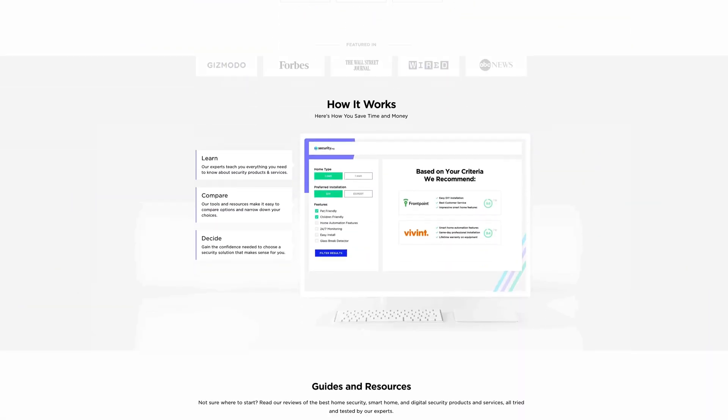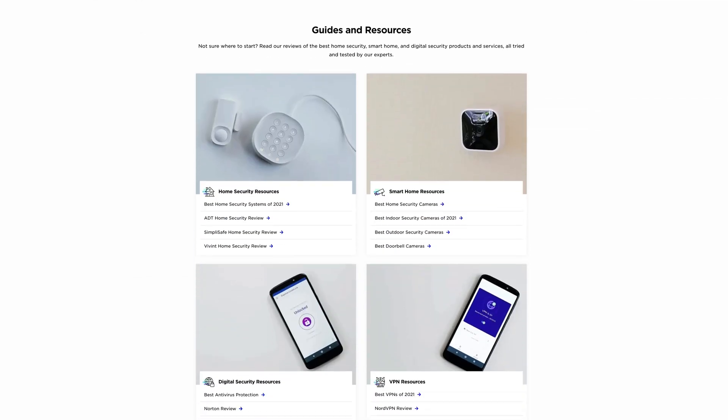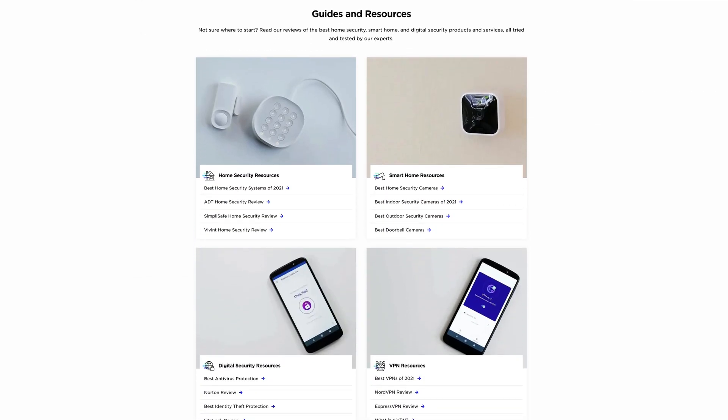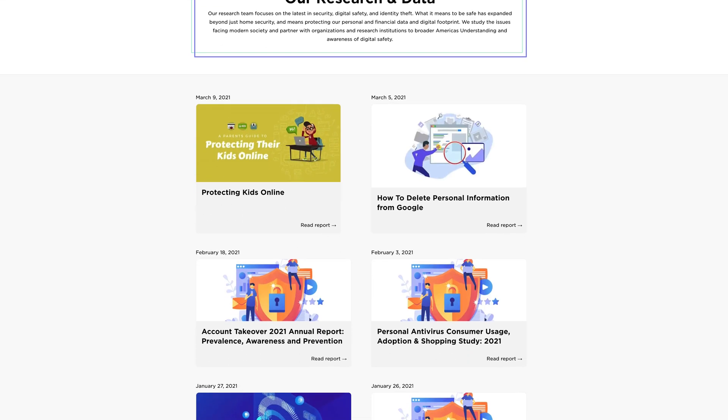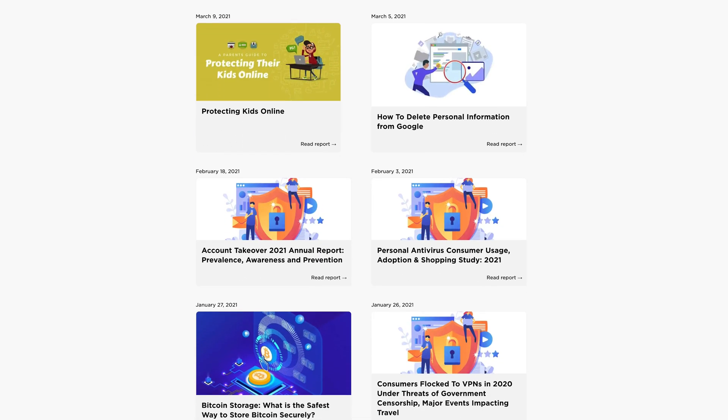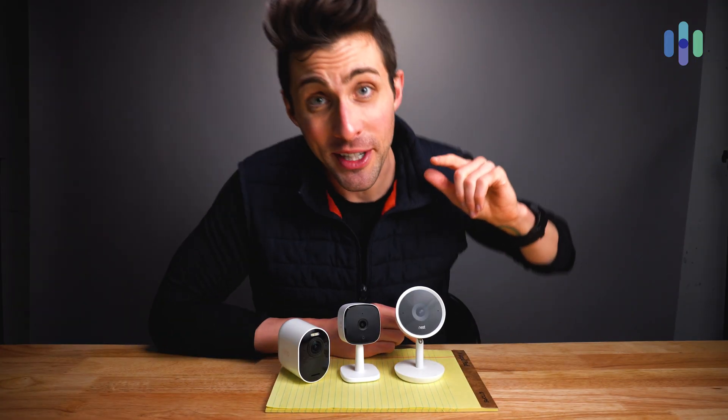We have research, guides, reviews — everything that you need to keep you and your family safe. Go check it out, and until next time we'll see you in the next video.